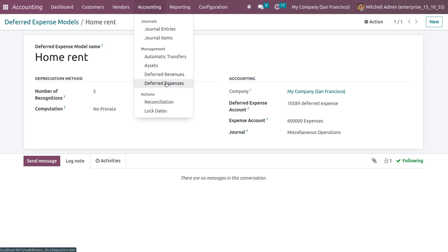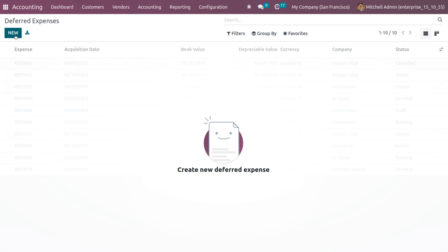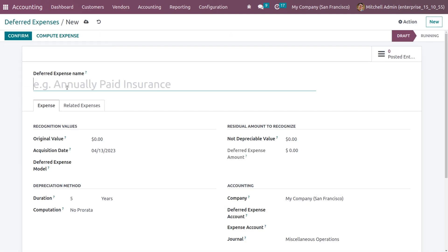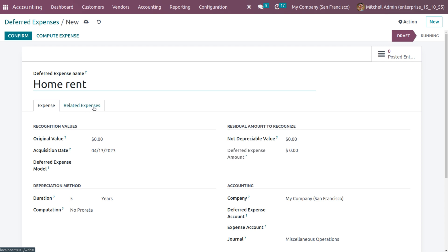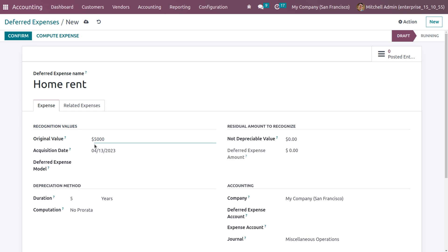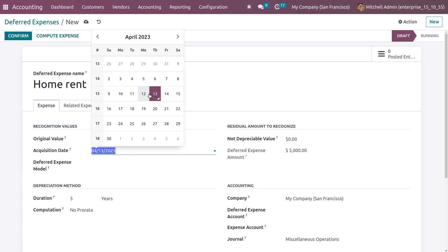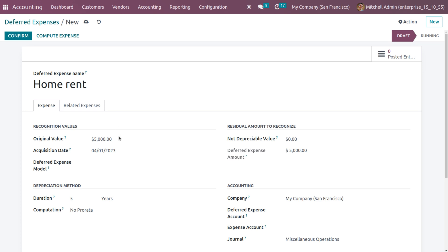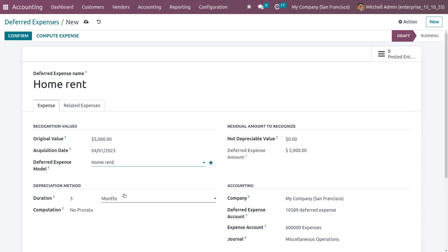Now let's go back to the accounting menu. You can set the deferred expenses — let's create a deferred expense by clicking New. Here we can see two fields called Expense and Deferred Expense. We can set the recognition values like the amount to be applied, setting the amount to be 5000. You can also set the recognition date — setting it to beginning of the month — and you can also choose a model.